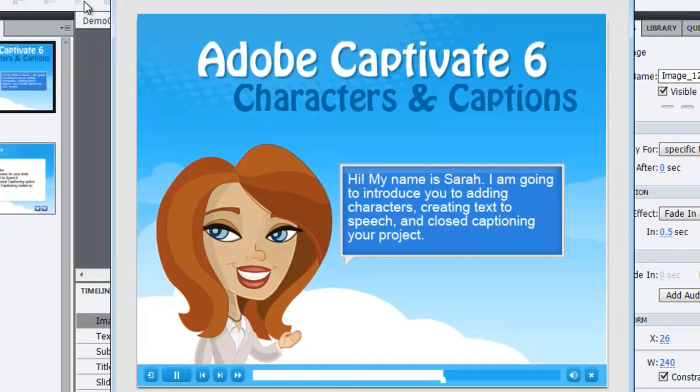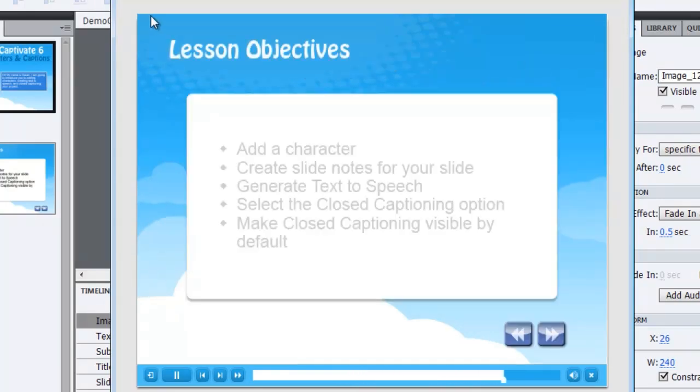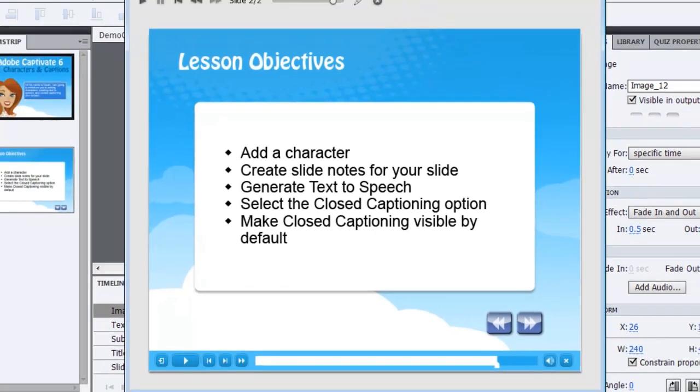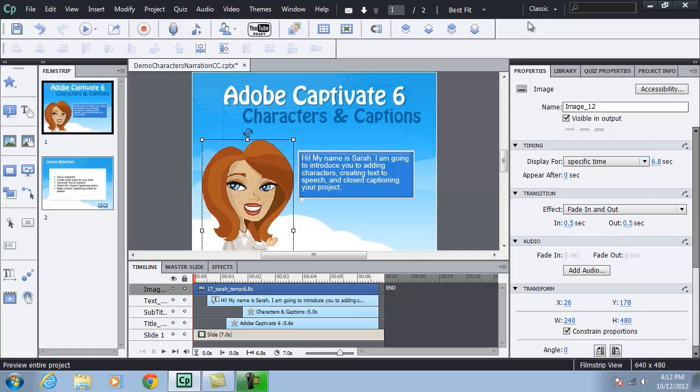And after seven seconds, it goes to my next slide. Let me close out of the preview. Now we're ready to add some audio. And I think you would all agree with me, my voice isn't going to be all that believable as Sarah. So what other options do we have?